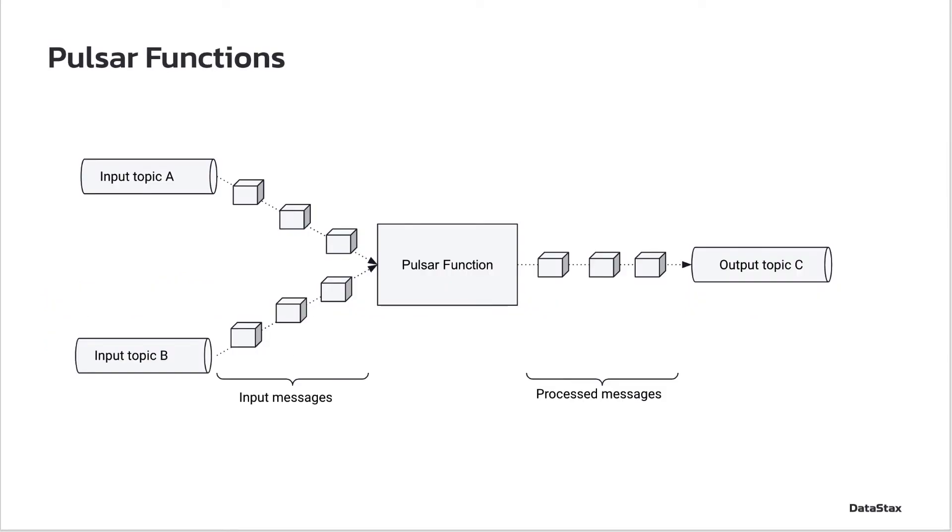First, let's see what are Pulsar functions. Pulsar functions are lightweight stream processing components managed by Pulsar.